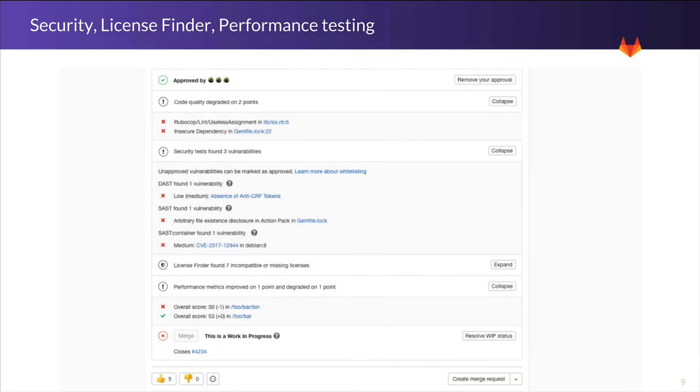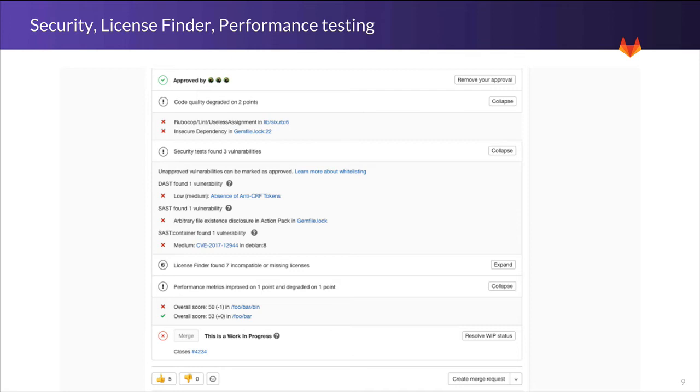As I scroll down, we see a lot of information about the extensive collection of tests we've run on the code. First, we see the code quality section, which we've had for a while. Then the relatively new security section, with static application security to find vulnerabilities in your code, dynamic application security to find vulnerabilities while actually running your app, and an analysis of any vulnerabilities in any of your underlying Docker layers.